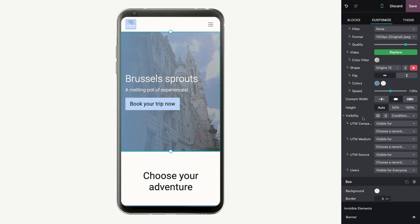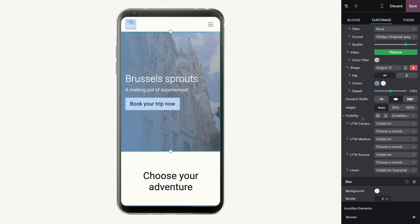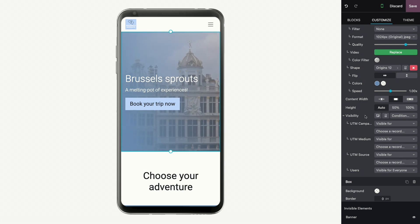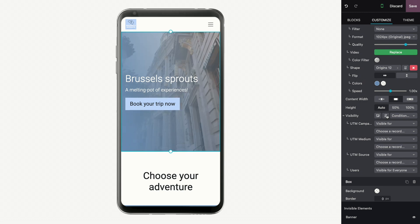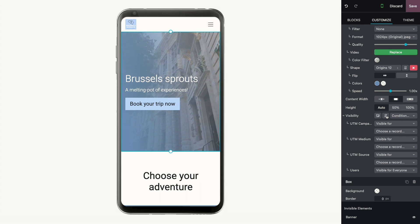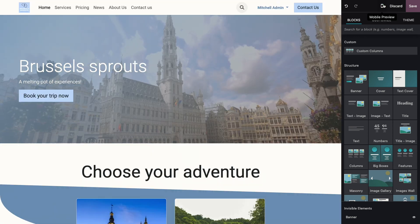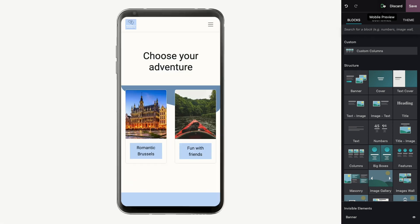I can also base the visibility on whether it's being viewed on a desktop or mobile device. So over here, I will click on the mobile icon, and that means it will not be shown on mobile devices, but it will be shown on desktop. Now on mobile we are missing a welcome block, so I will add a block for this.